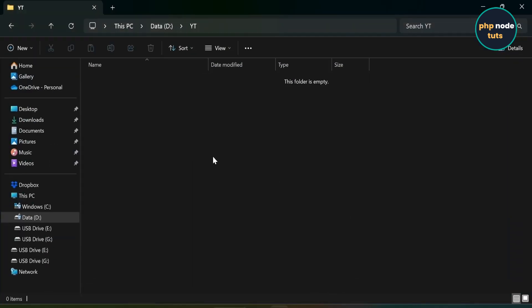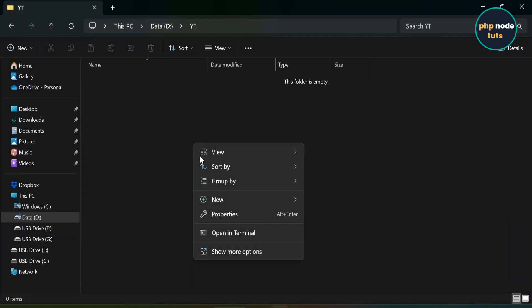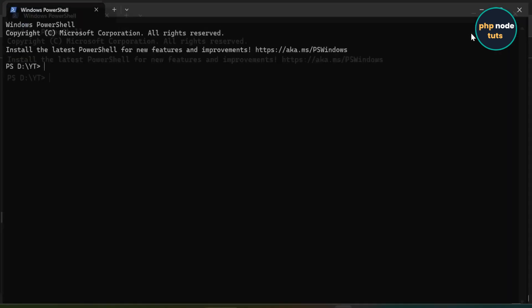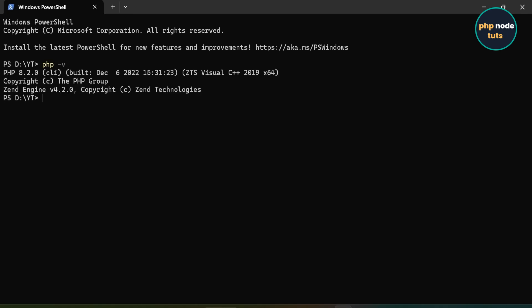Go to the directory where you want to install the Laravel 12 app. Right-click and select Open in Terminal. First, let's check the installed PHP version. Type php -v and press Enter. You can see that the PHP version installed on my system is 8.2.0, which meets the minimum requirement for Laravel 12.